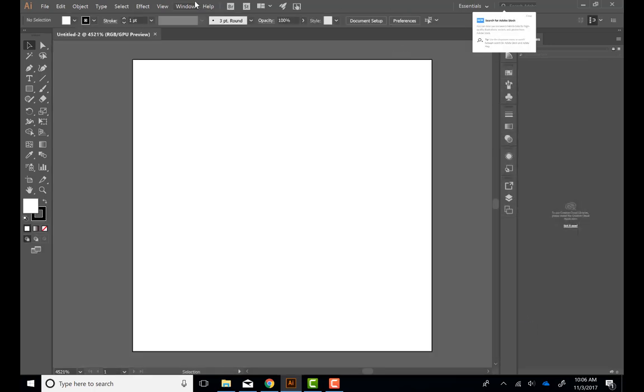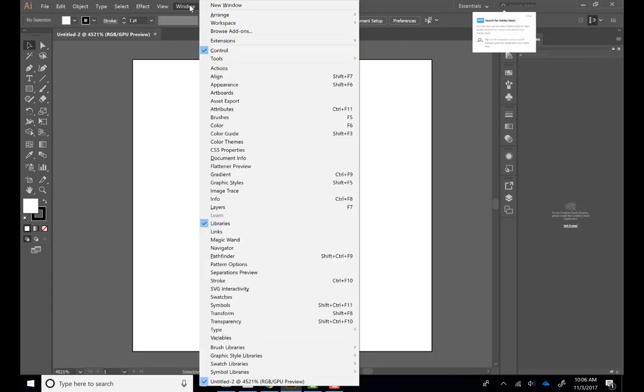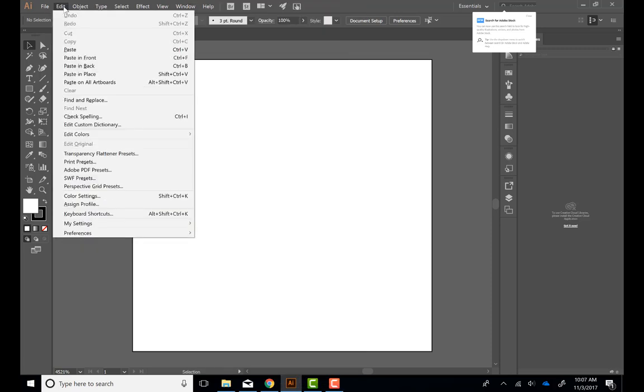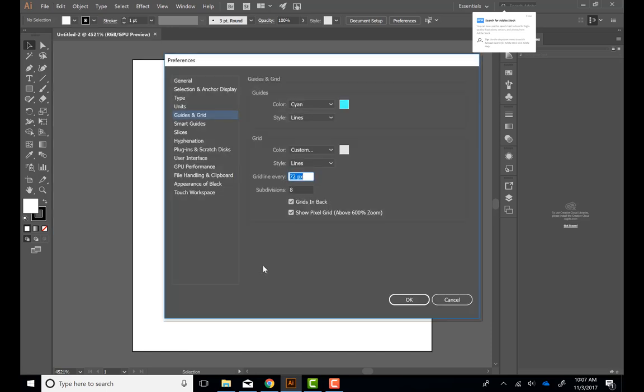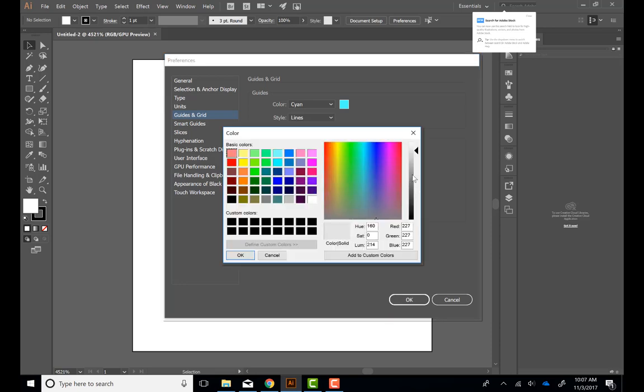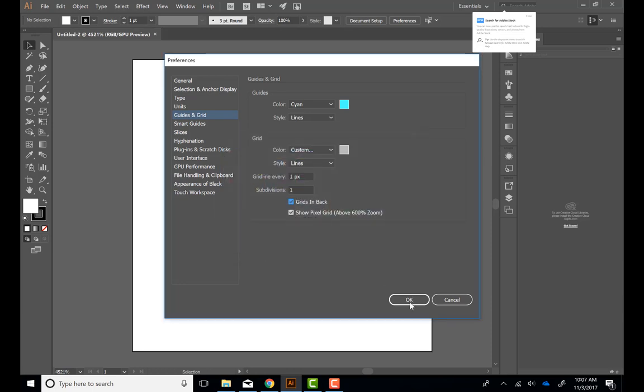Now we have a nice square artboard that's 15 by 15 pixels. The next thing we need to do is go to Edit, Preferences, and Guides and Grid. Here we can change the grid to be every pixel, so you want to put it on one pixel and one or zero subdivisions. You can also change the color of the grid so you can see it better.